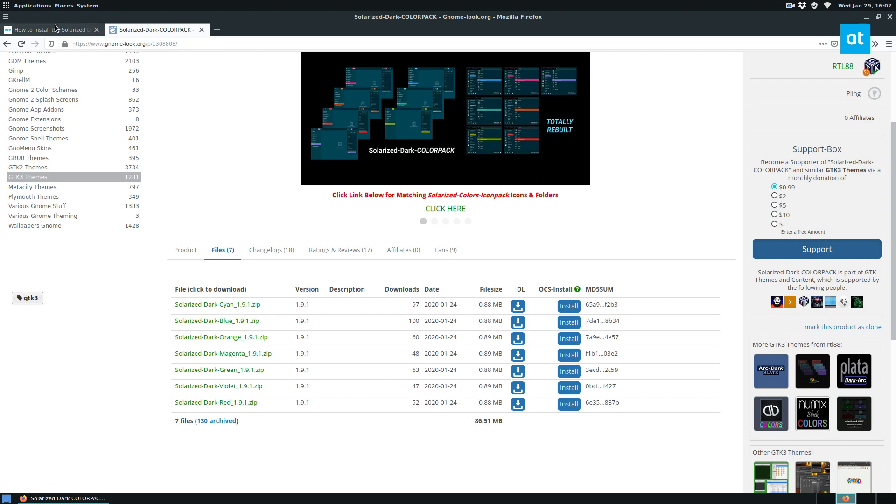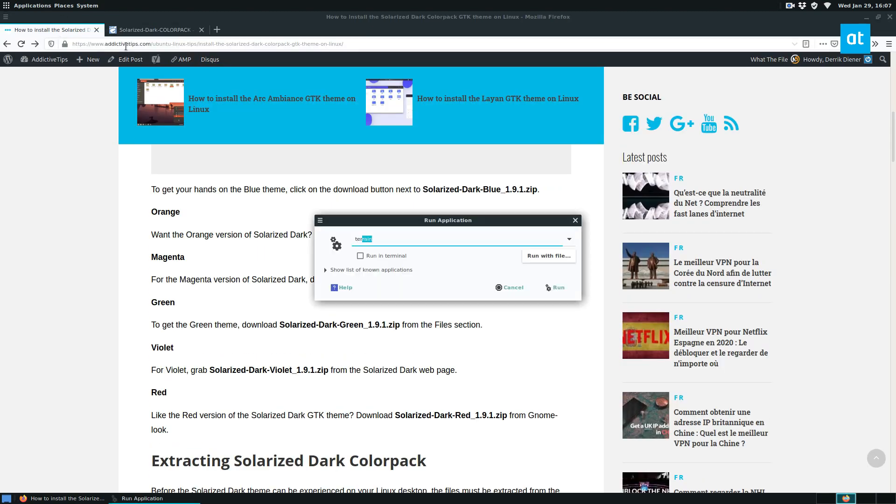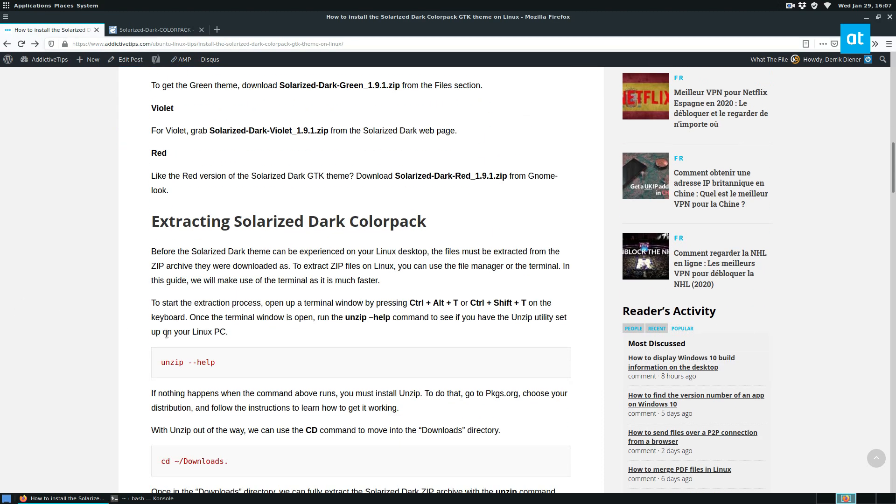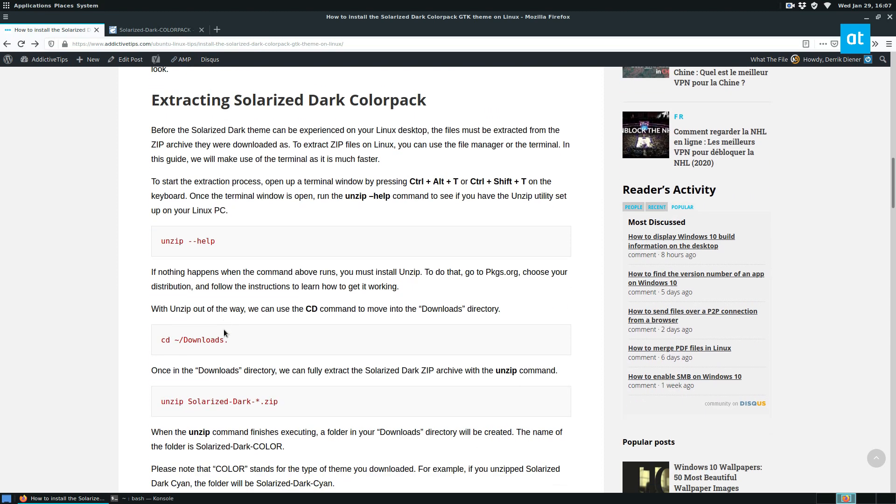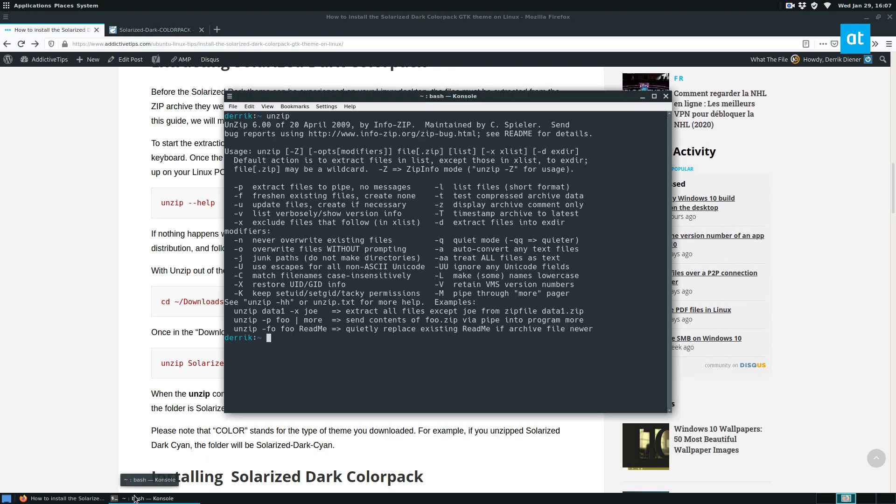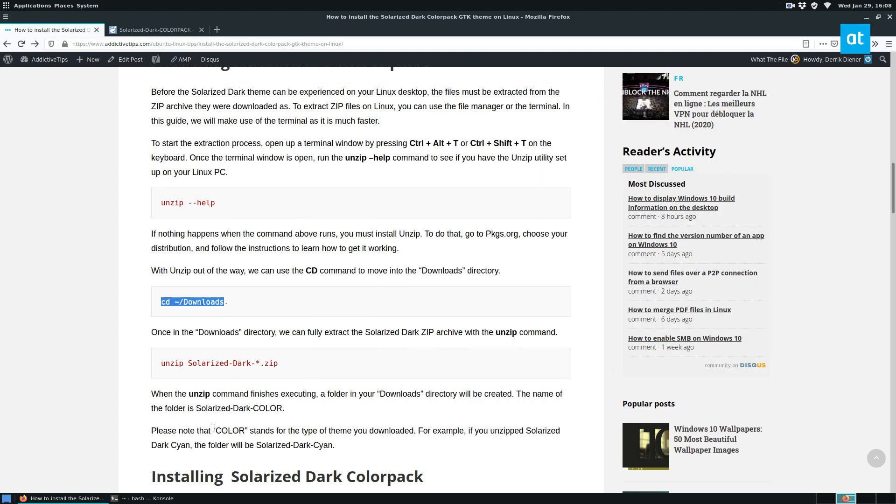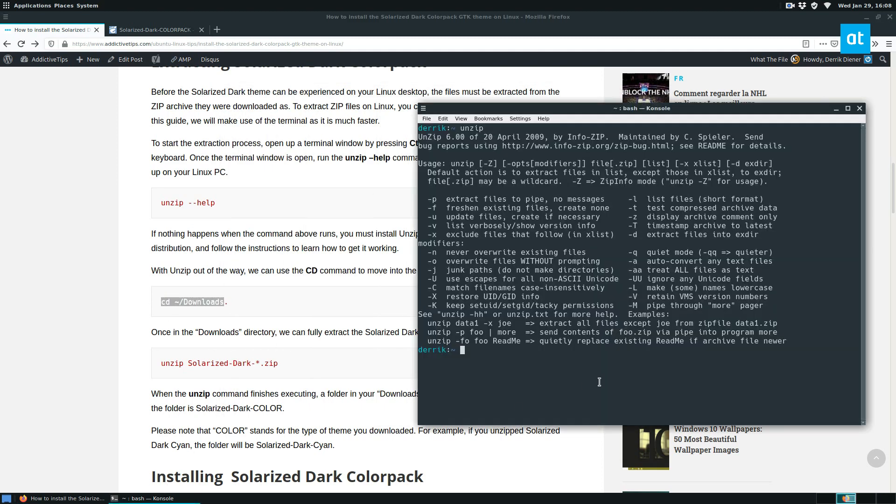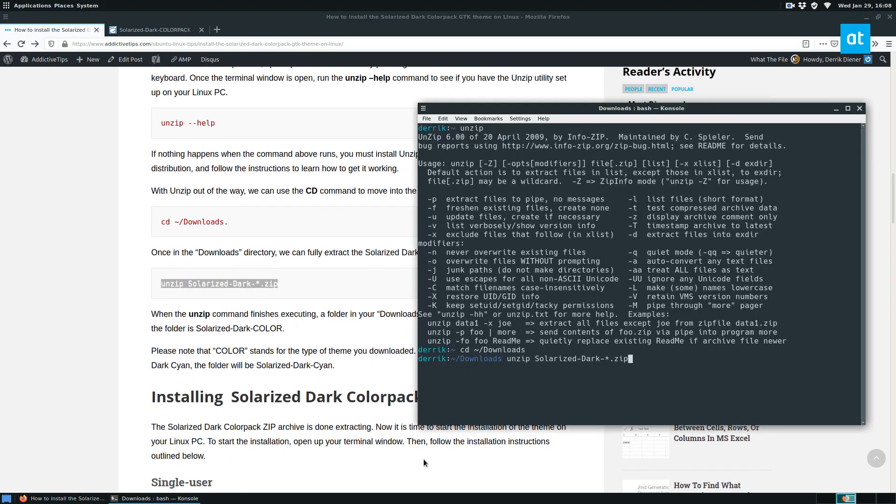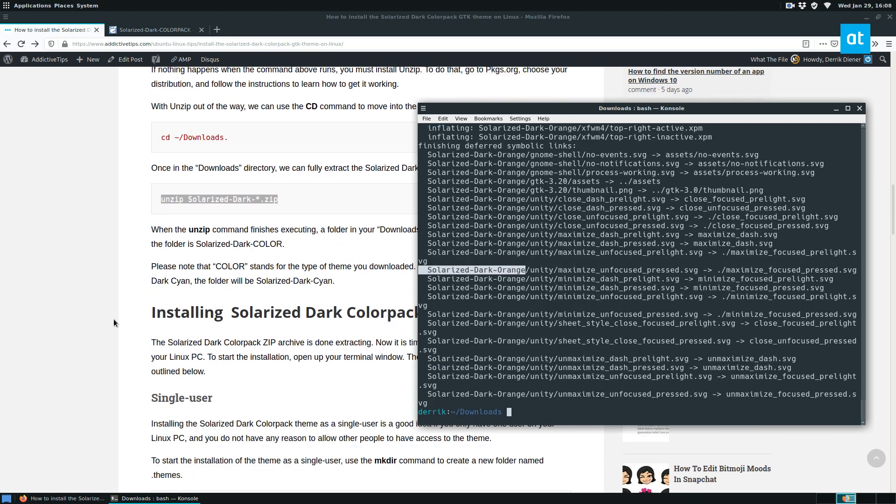Now once it's done downloading we can open up a terminal and we can make sure we have unzip, which if you don't know what unzip is, it allows you to unzip archives from the terminal. So from here we need to move to the downloads folder and we can use the unzip command to unzip our dark orange theme that we just downloaded.